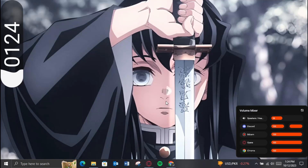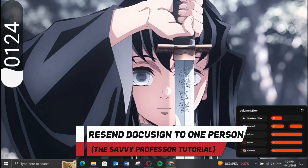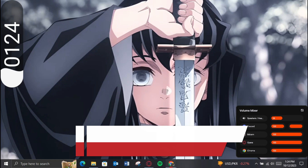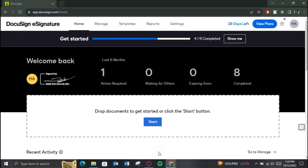Hey guys, welcome to the Savvy Professor. In today's video, I'll show you how you can resend DocuSign to one person. Make sure to watch this video till the end, and let's get started.